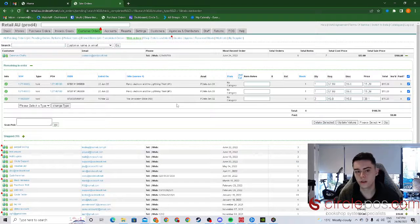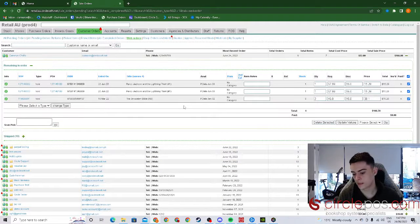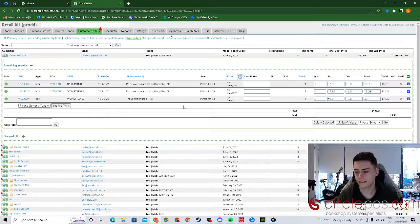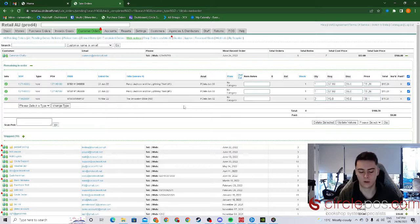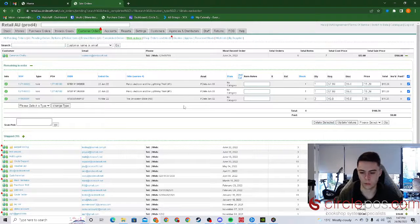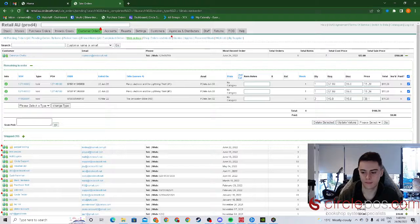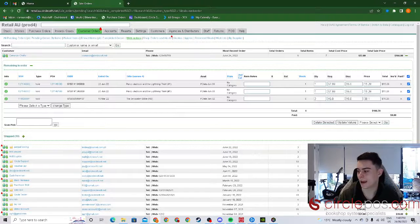That is all you need to do for a customer to create and for you to finalize an order through your web store. I hope this has been helpful. Thank you. Bye.